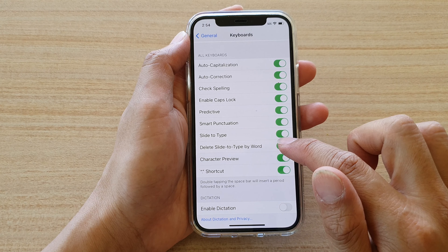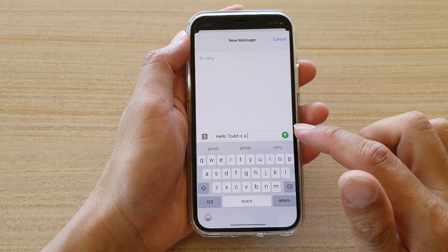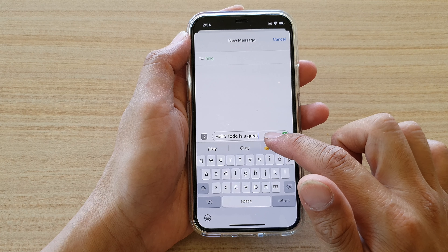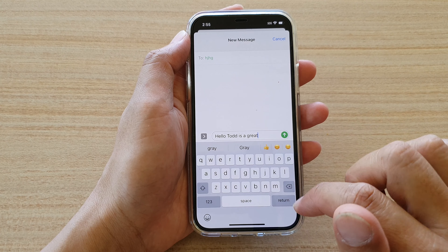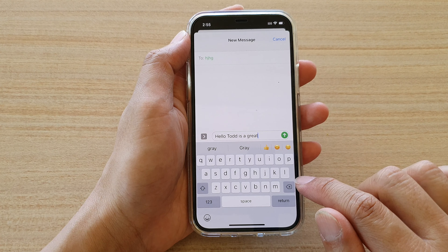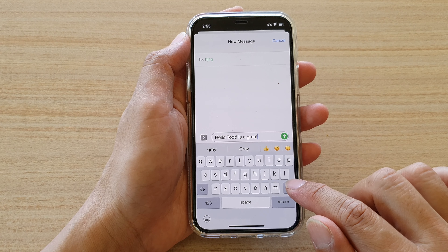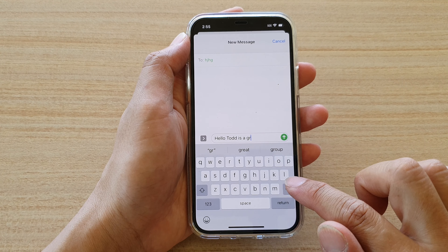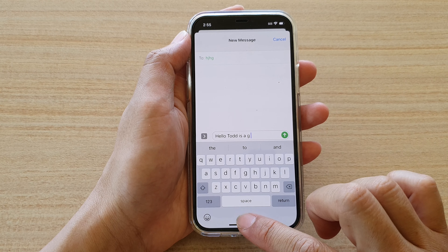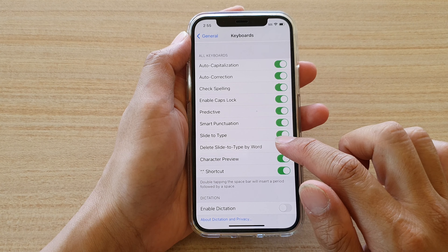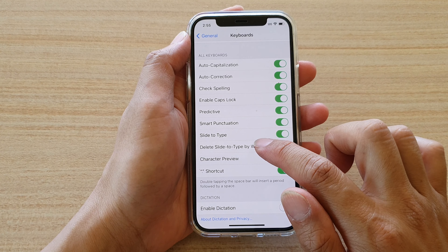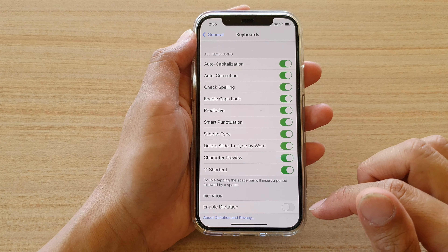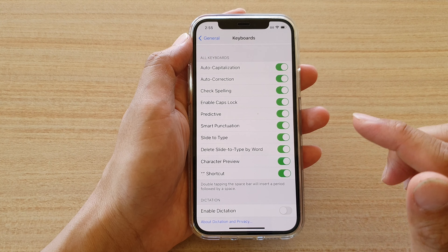If I turn off this feature and swipe-type the word 'great', then tap the delete button, now it will delete just one character instead of the whole word. So that is the function of 'Delete Slide to Type by Word' — it deletes the whole word instead of a single character every time you tap on the backspace or delete key.